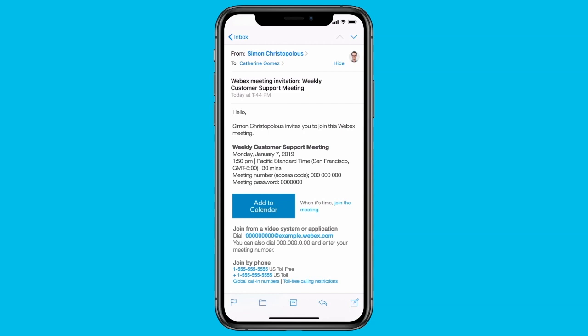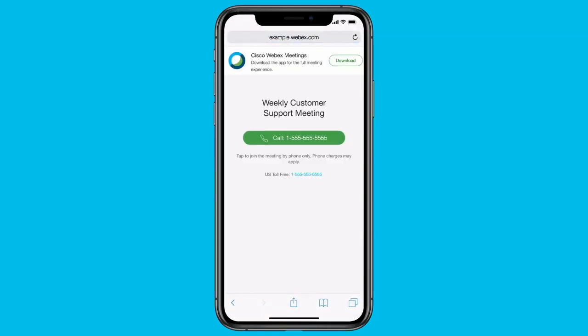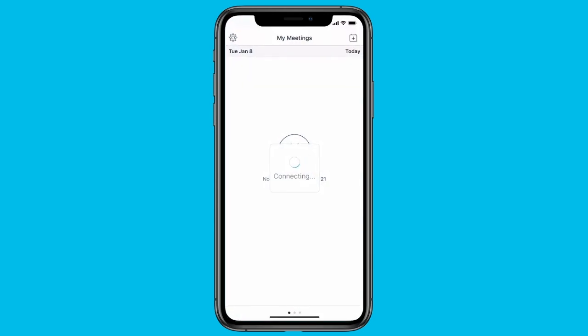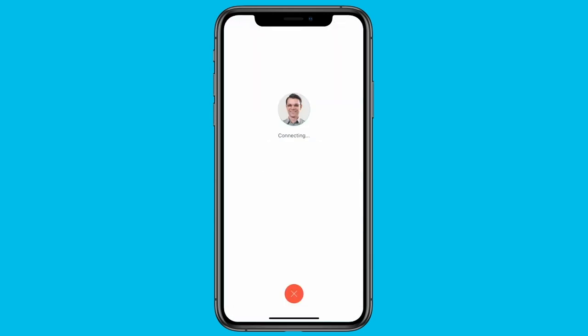In your email invitation, tap the meeting URL. If you haven't installed the WebEx Meetings app, you can instantly join the audio meeting by tapping the call button. For the full meeting experience, we recommend that you tap the download button to install the WebEx Meetings app from the App Store. If you already have the WebEx Meetings app installed, tapping the link will open the app and take you directly into your meeting.